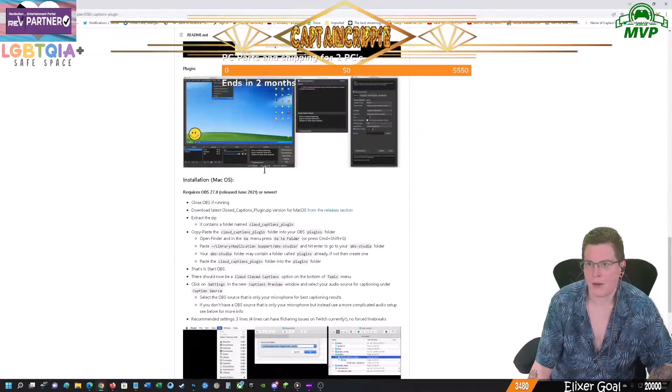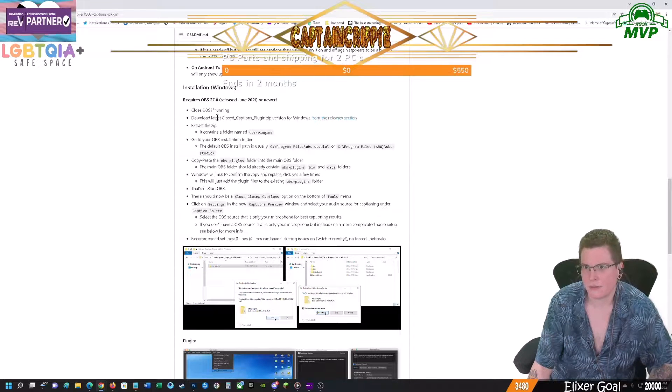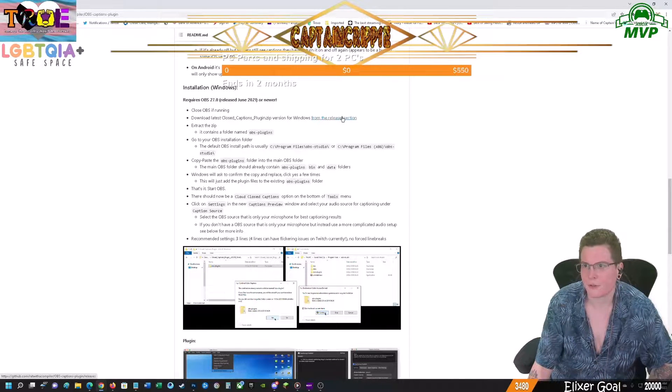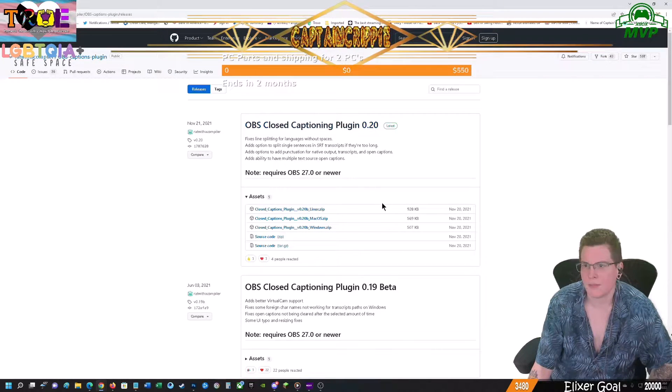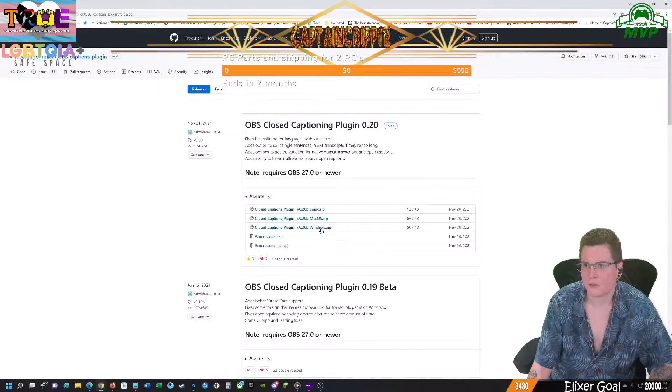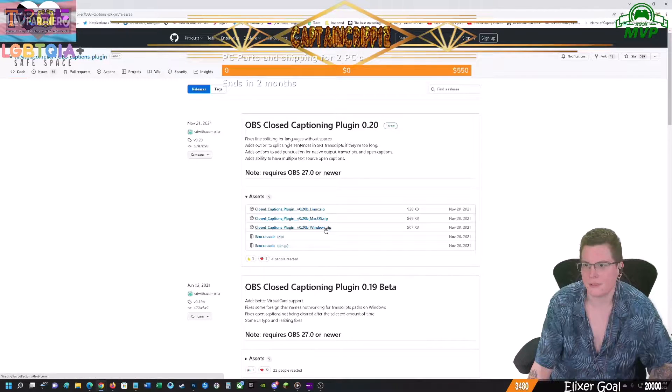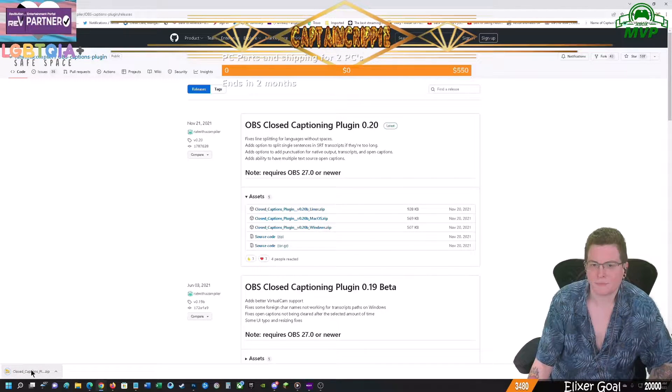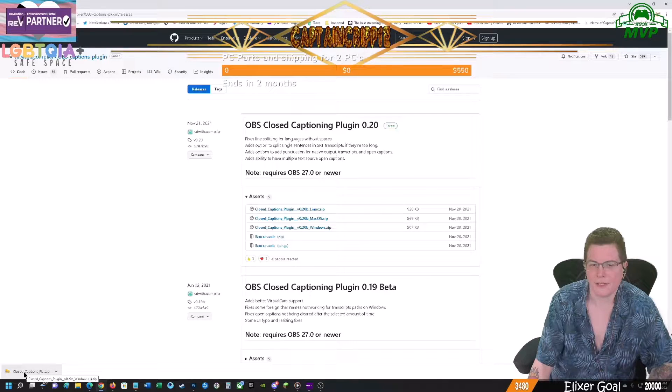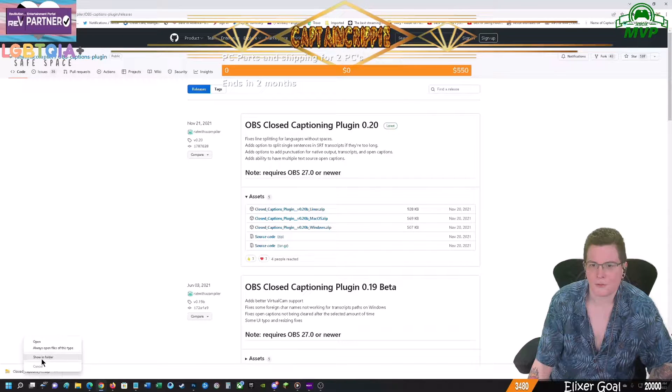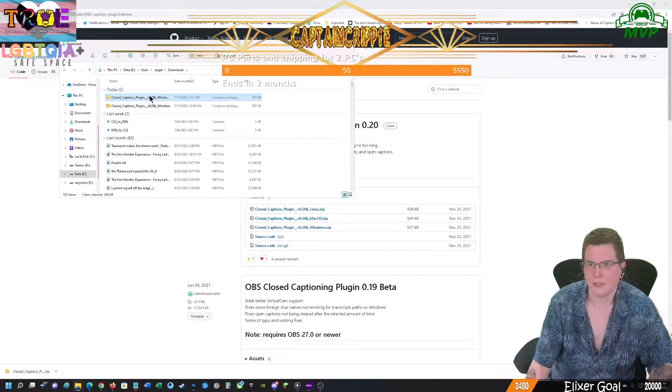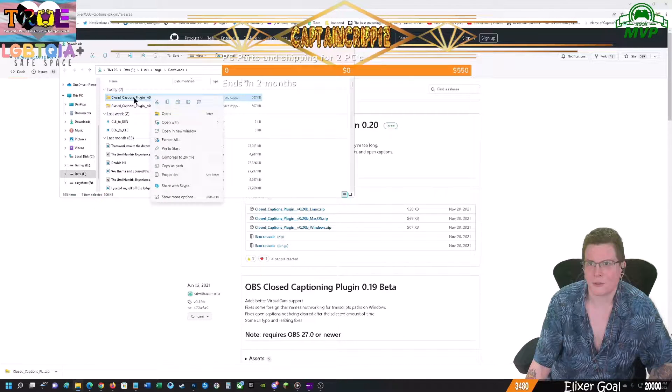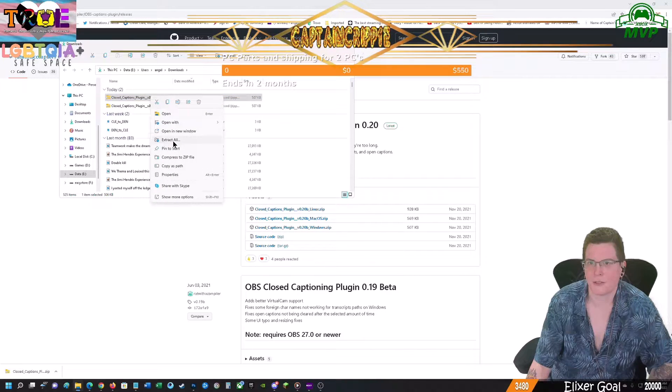I have to find where the download is in the releases section. Click on that and click on the Windows version. Let it download. Once you've done that, you're going to find it in your downloads area and you're going to go ahead and Extract All.